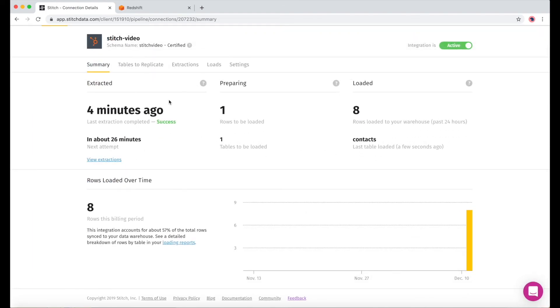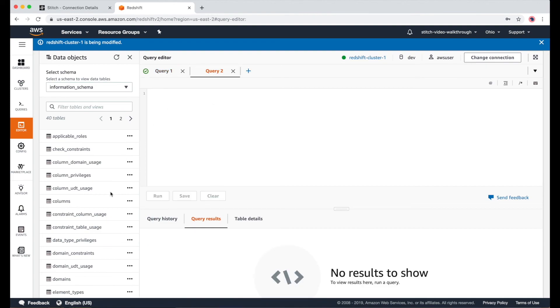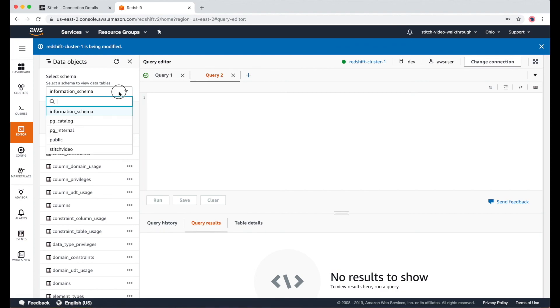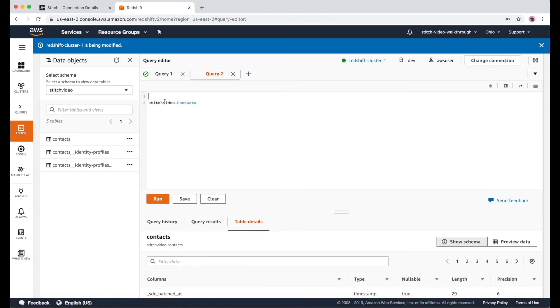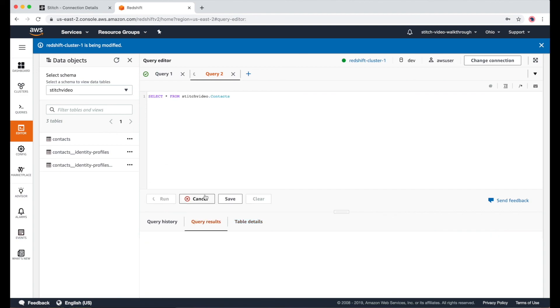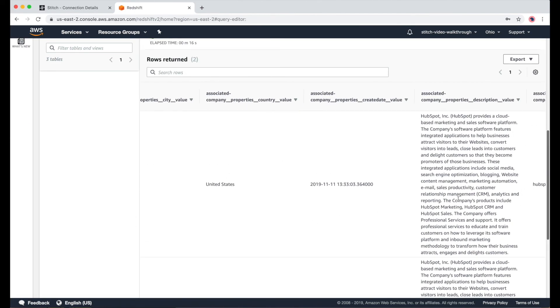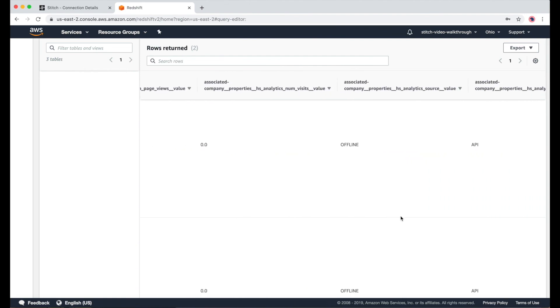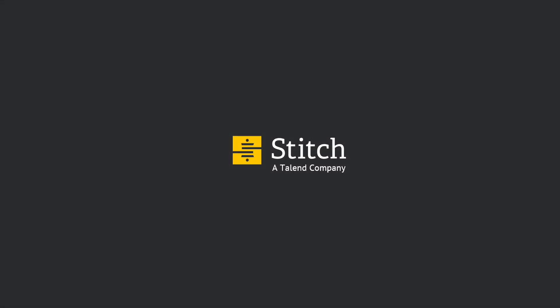Four minutes later, we can see our first batch has completed. If we go to the query editor in our AWS console and click refresh, we'll see that a new schema has been created called stitch_video. And here, we can see the contacts table that was just moved over using Stitch. And if we run a select statement, we can see that the data is now available in a Redshift data warehouse. From here, you can connect more sources so that you can start joining, aggregating, and transforming your data using Redshift. You can also connect a BI tool to do deeper analysis and start getting insights from your data. I hope this video is helpful, and I hope you're feeling ready to get started using Stitch.